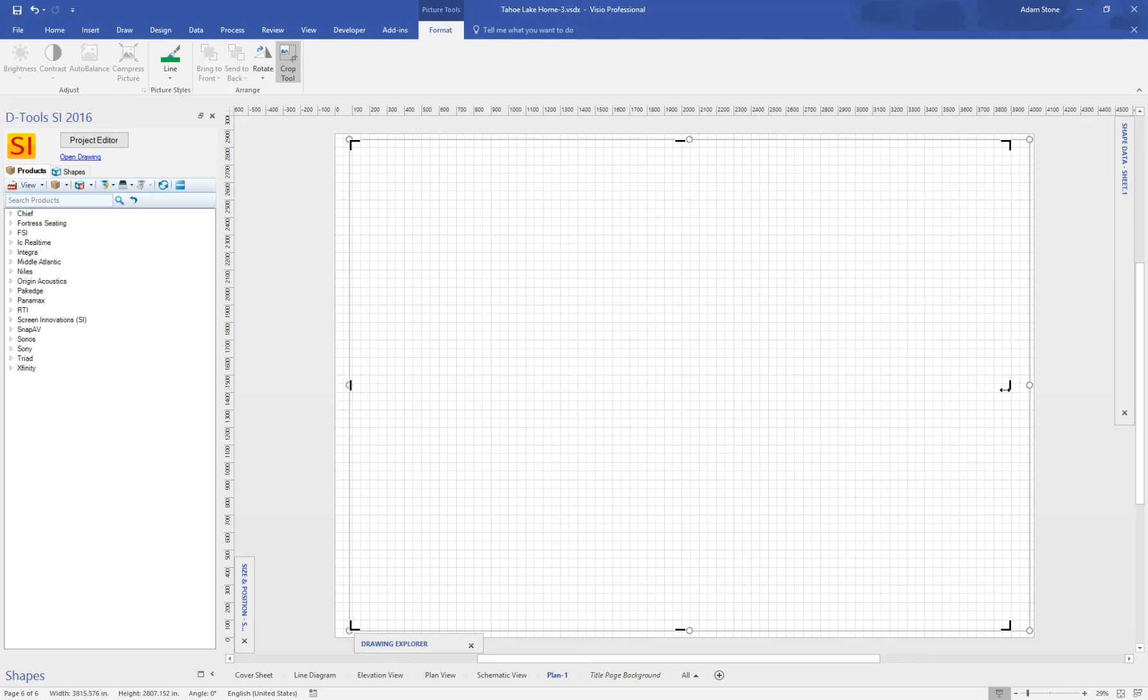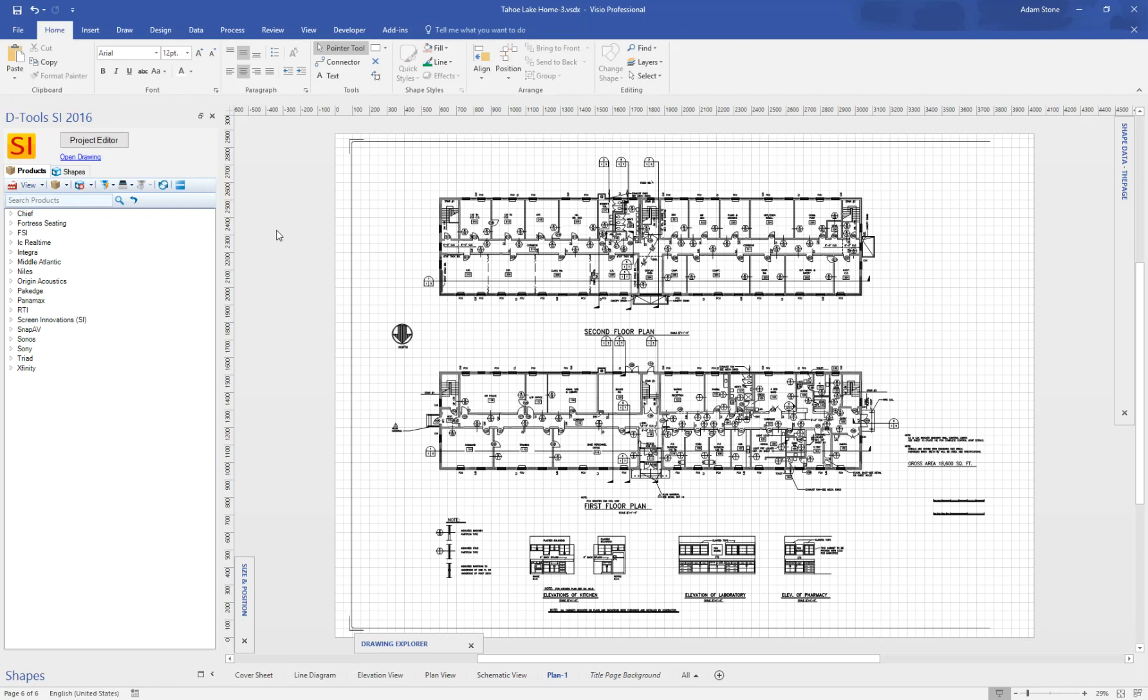Using the Crop tool. There, sometimes it goes invisible when the screen camera's running. There we go. So you can see I got rid of the title block at that point.